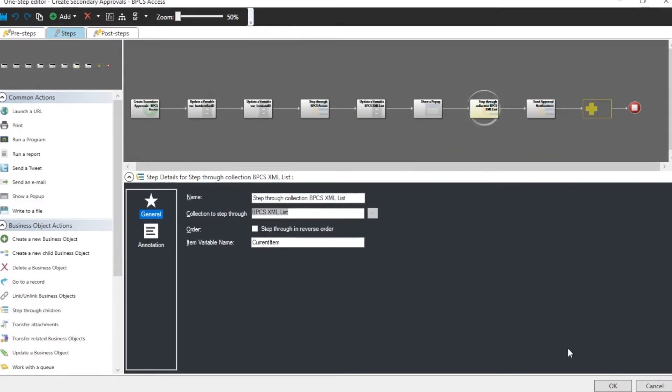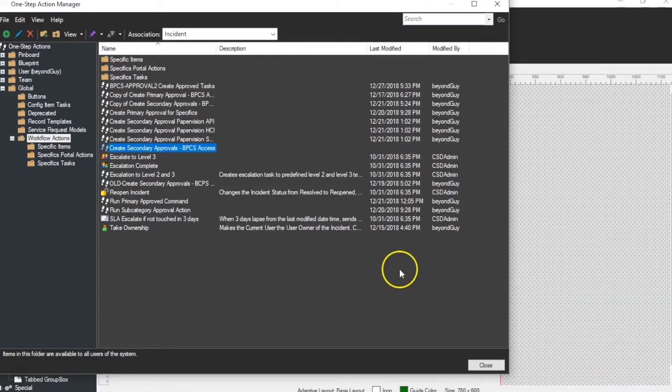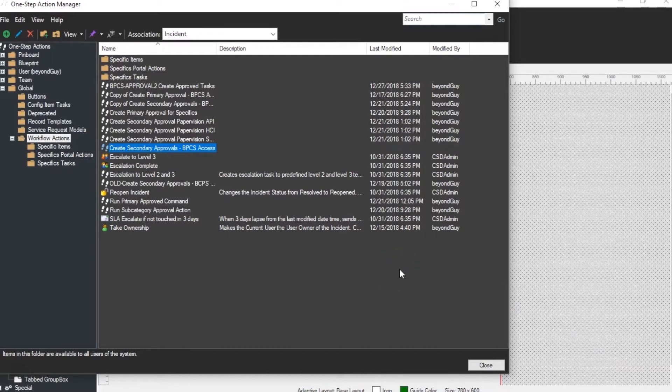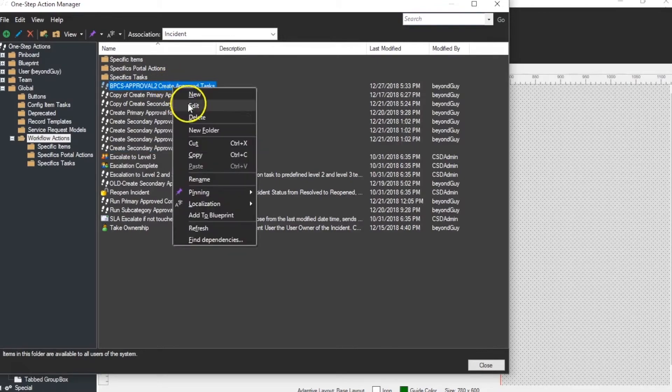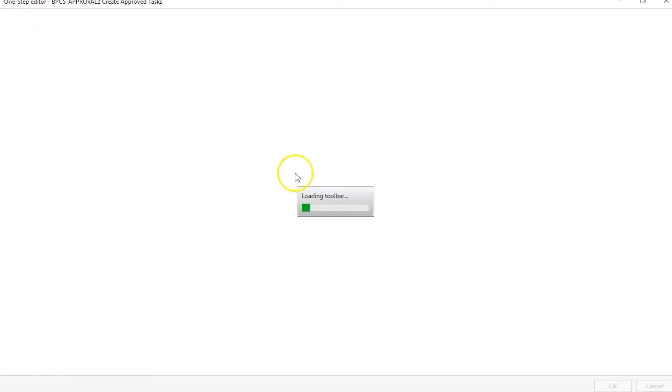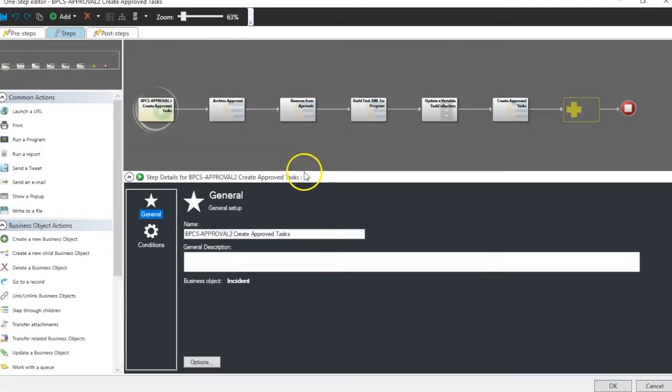So there you have it. That's a very simple way of creating multiple approvals or multiple tasks. Because we'll go back through and do the same exact thing once it's approved to create the task. So we'll show you that one up here. Once it's approved, we do the same exact piece right here.